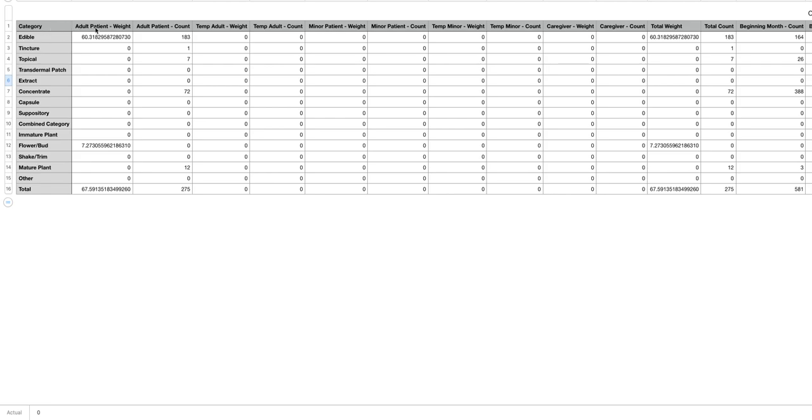Going horizontally atop the right we start with all the different types of patients that you may be selling to. You see the data in the cells here are the amount of sales to adult patients in weight and adult patients in count for edibles.